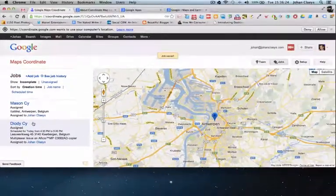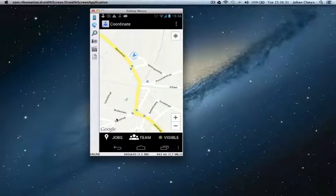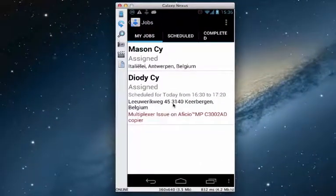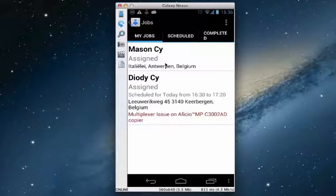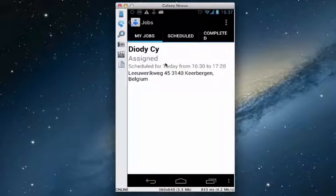Going back to the service engineer's interface, when he goes to Jobs he will see both jobs: Mason company and DiOD company, both assigned to him. Perhaps he decides that one job is not suitable for him because he doesn't have the capabilities to perform it. By clicking on Mason company he can decide to decline the job. Clicking Decline removes it from his job list, leaving him with only one job.